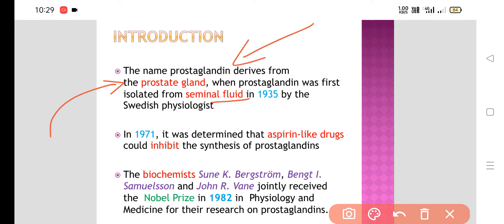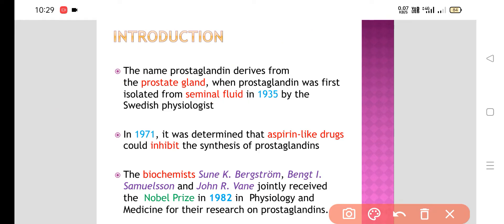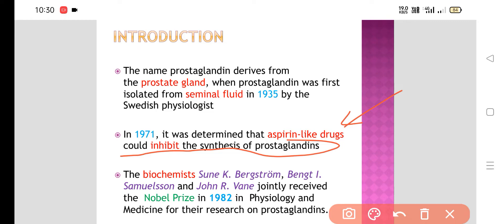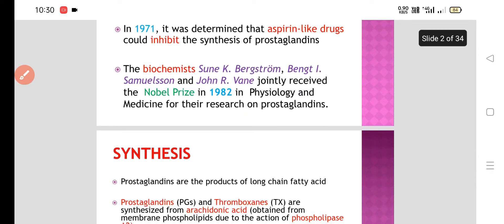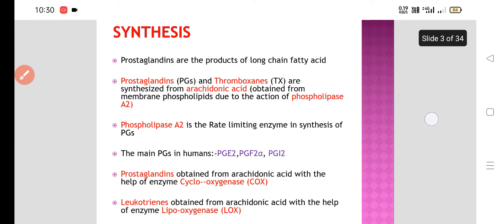In 1971, it was determined that aspirin-like drugs, or NSAIDs — non-steroidal anti-inflammatory drugs — could inhibit the synthesis of prostaglandins. They act by inhibiting the synthesis of prostaglandins. After that, various biochemists jointly received the Nobel Prize in 1982 in Physiology and Medicine for their research on prostaglandins.